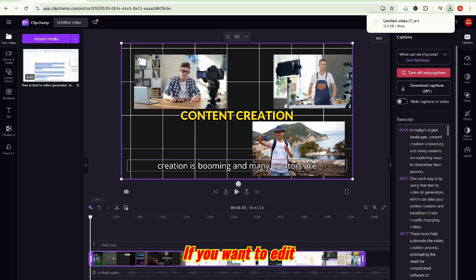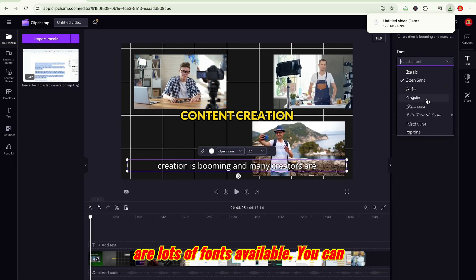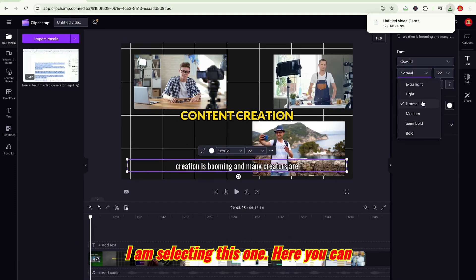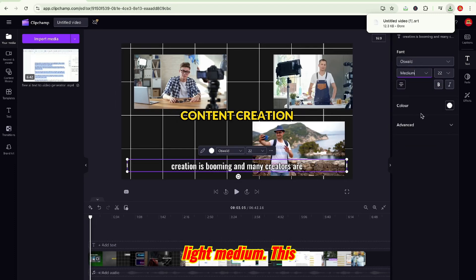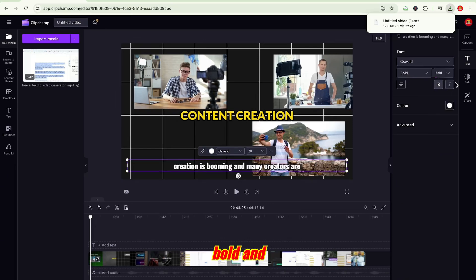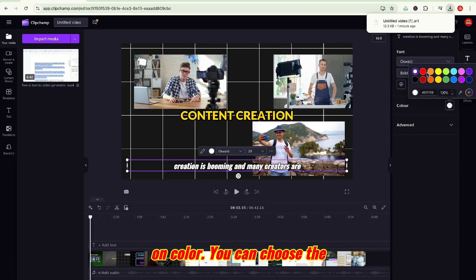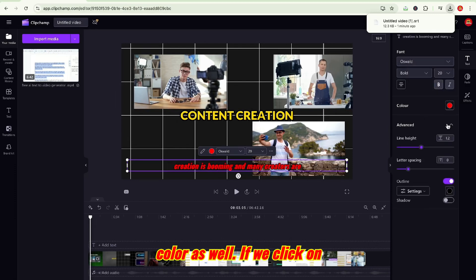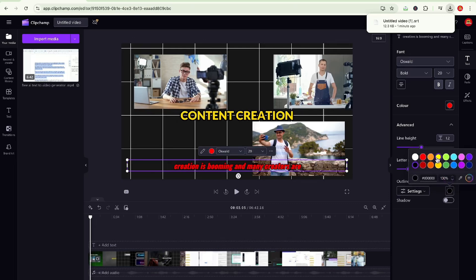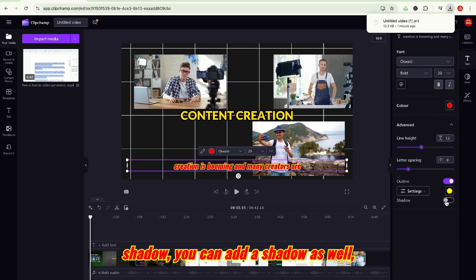If you want to edit captions or subtitles, you can edit them by clicking here. Here you can see there are lots of fonts available. You can select the one you like. Here you can choose light or medium weight. Here you can change the font size as well, and select bold and italic. Click on color to choose the color. If you click on advanced, you can see there is an option to add outline. You can add a shadow as well, but it is not looking good.